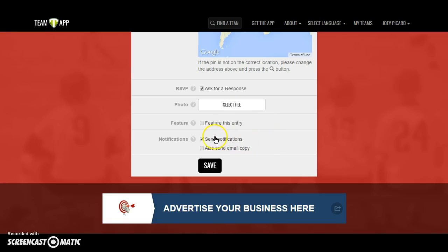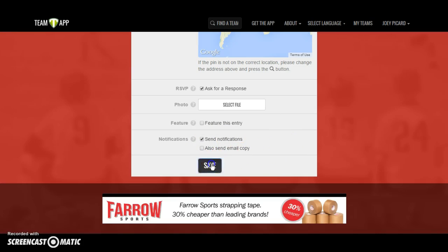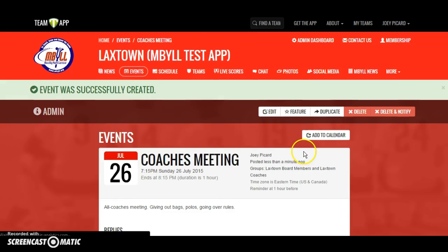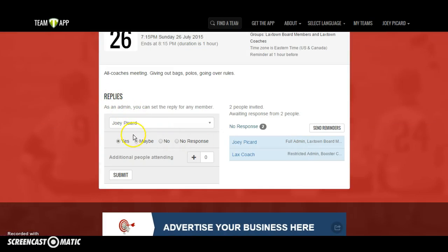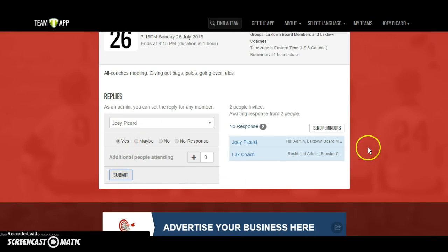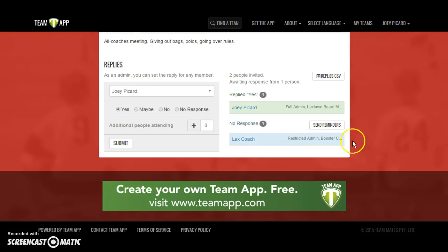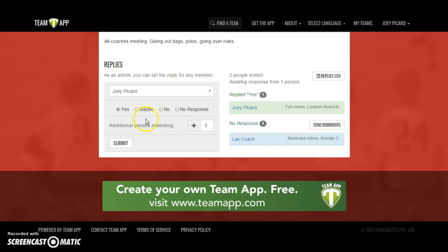Whether or not you send notifications or an email copy is entirely up to you and how you want to communicate. When you click Save, the event will appear and you'll start collecting replies. For example, confirming attendance for the all-coaches meeting. With 20 coaches in your access group, this will allow you to know which ones are coming, which ones don't know yet, which ones can't make it, and who you haven't heard from.